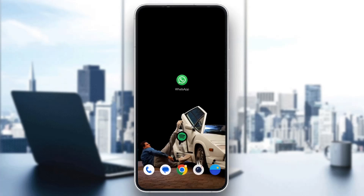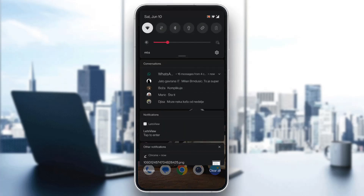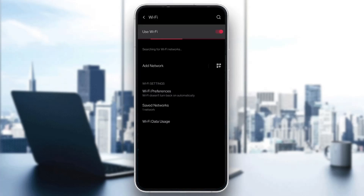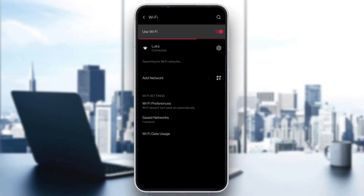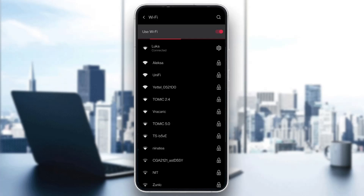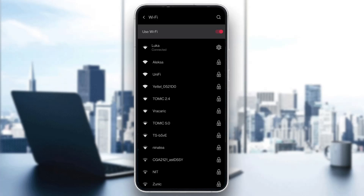After that, you want to make sure you have an internet connection. Go ahead and check that you have internet connection, and make sure you either have Wi-Fi connected or your mobile data has enough data so that you can restore your WhatsApp chats.